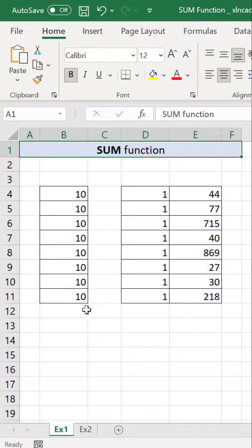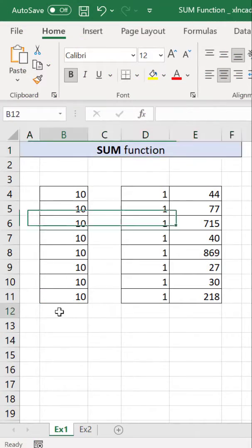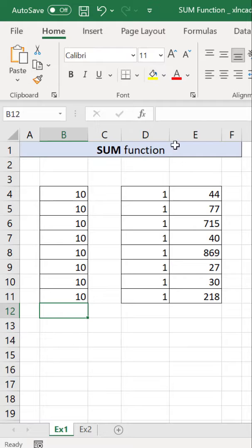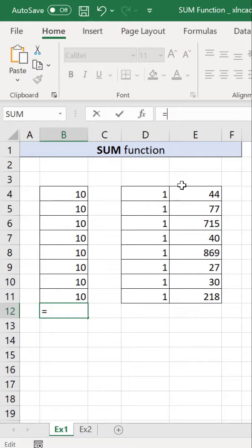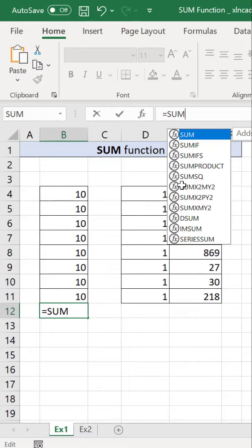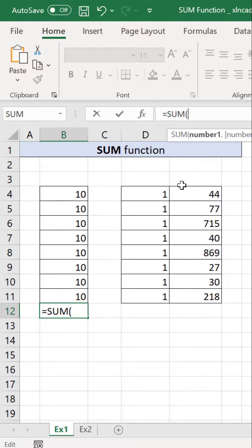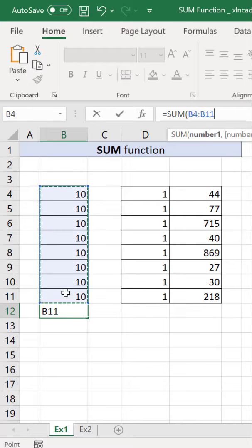To find the sum of two or more values, we can use the SUM function in Excel. To find the sum of the values in cells from B4 to B11, we'll select the cell in the formula bar, type equals SUM function, open parenthesis, select the cells from B4 to B11, and press the Enter key.